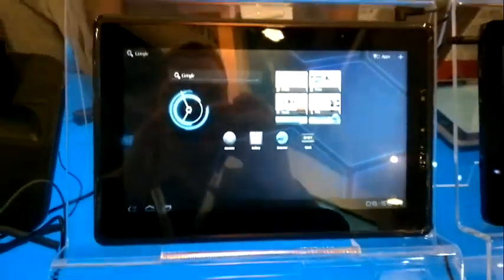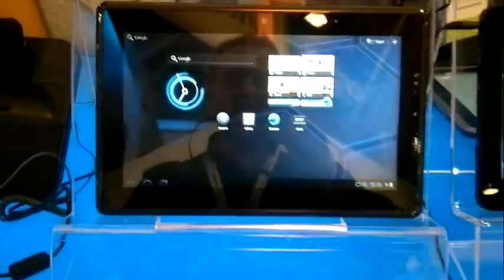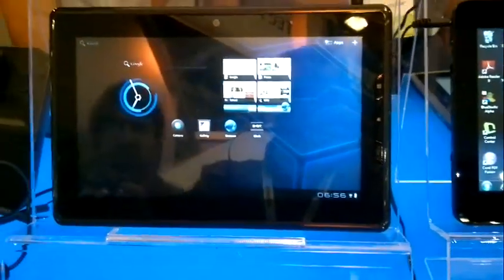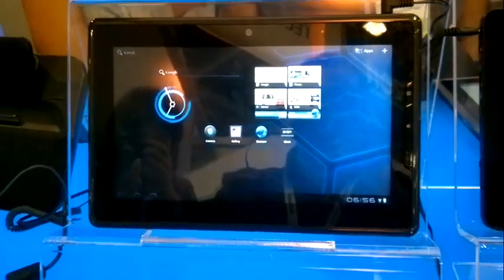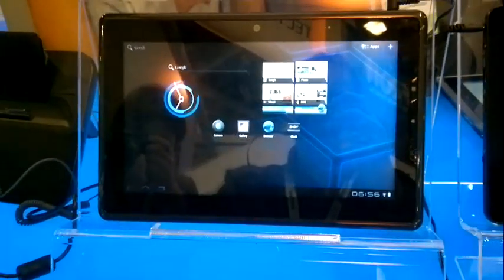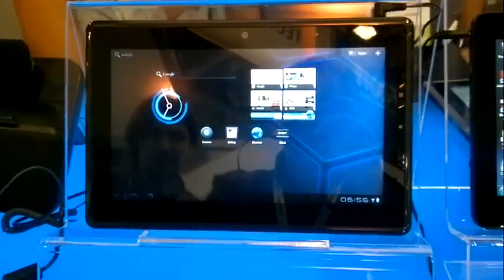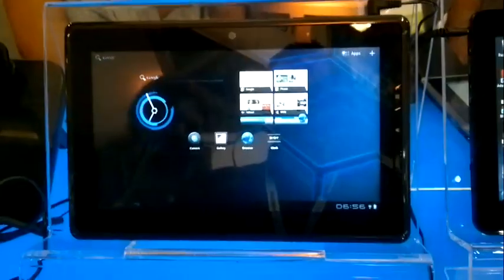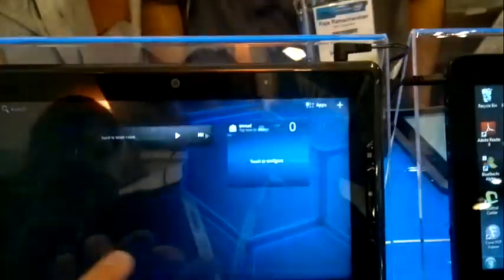actually running Honeycomb. This is a reference design you might recognize - it's the ECS 10-inch tablet we've seen running Windows 7, we've seen running Meego, it's under the iBuddy brand I think here, but it's running Honeycomb. So this isn't